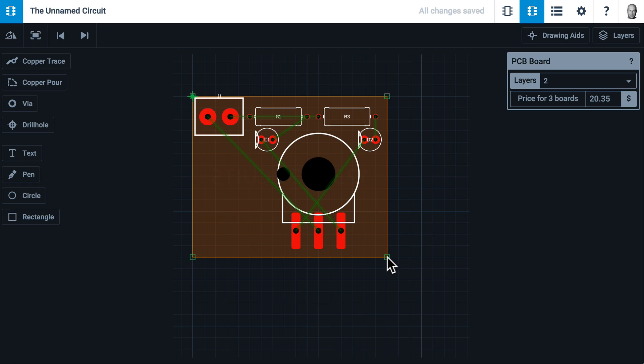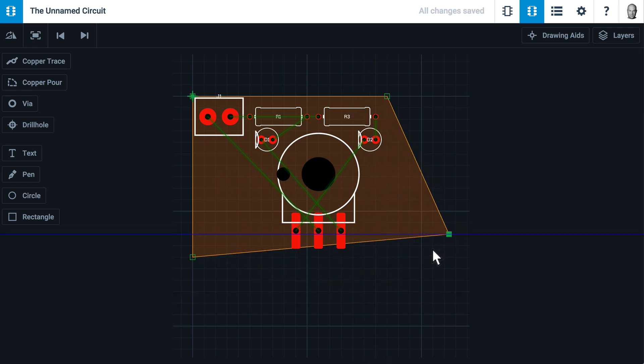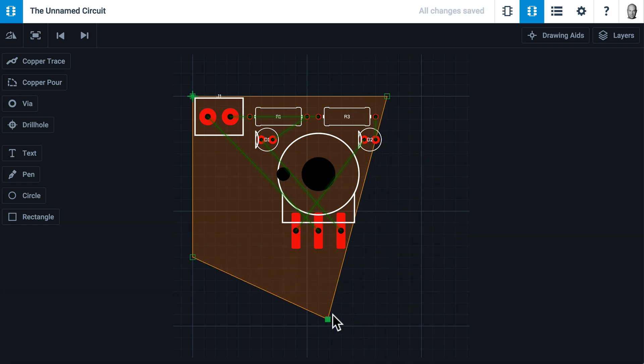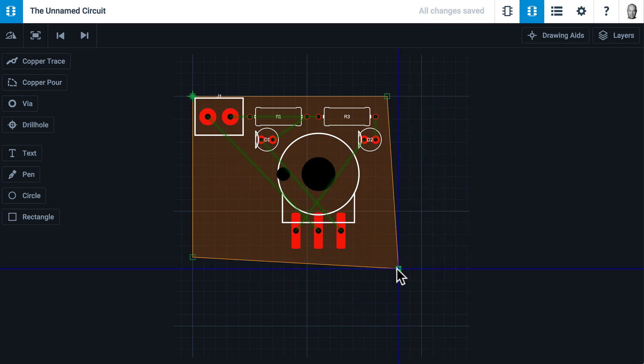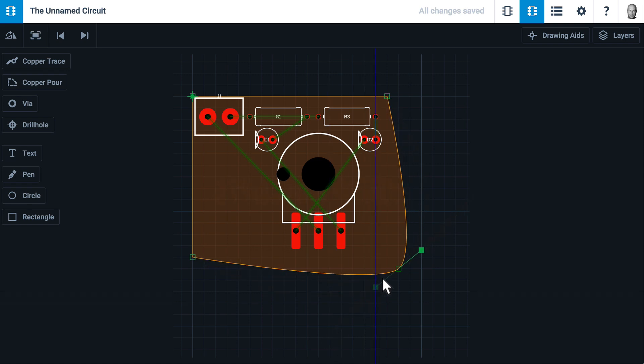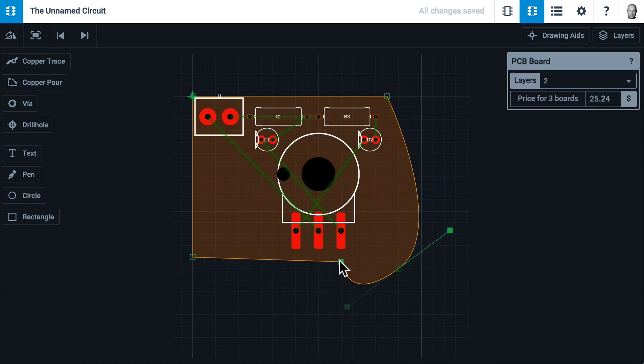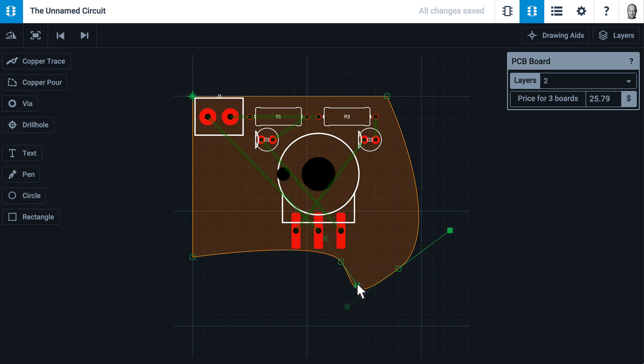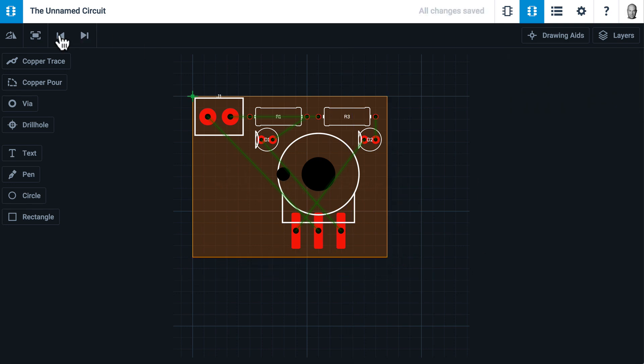One other thing to notice is if I wanted to, I could skew the corners of the board and make pretty much any shape I wanted. If I double click, I get a Bezier curve. I can change the shape of the board. Now I can double click again and create a pretty complicated board shape pretty easily. Let's click the undo button to get it back to a rectilinear shape.